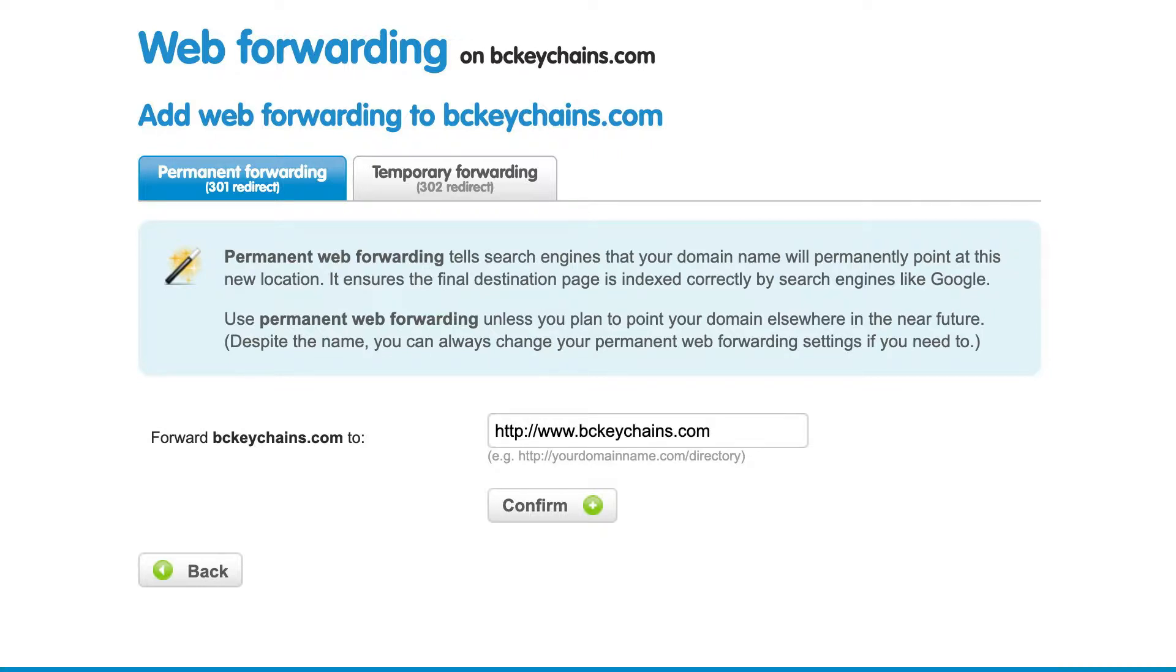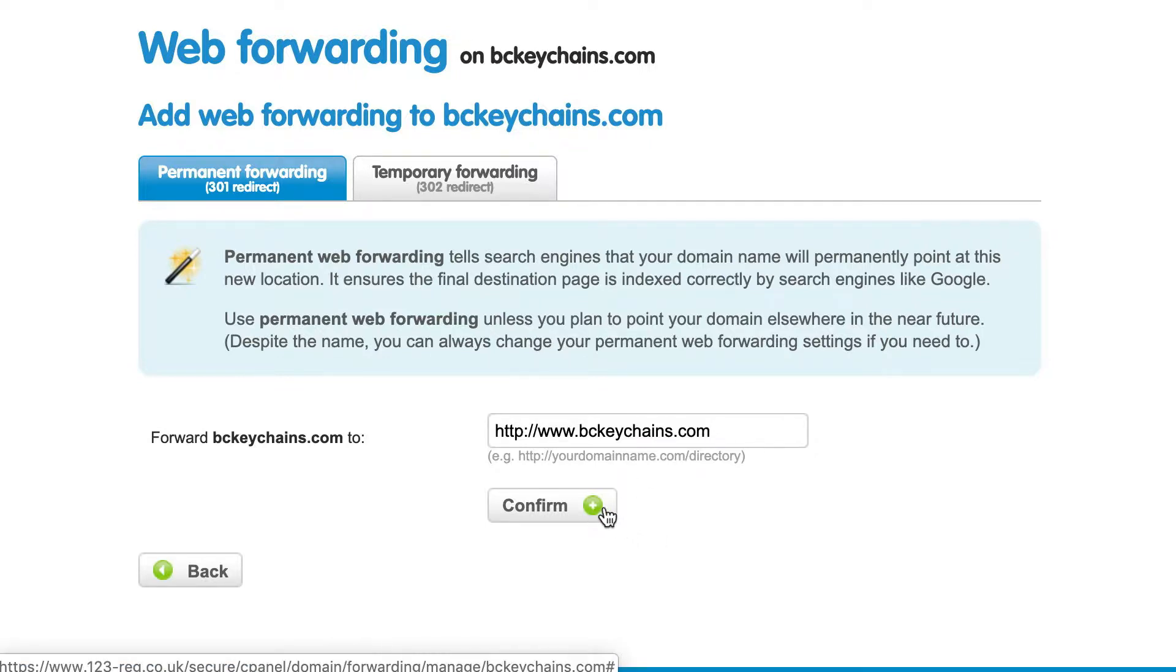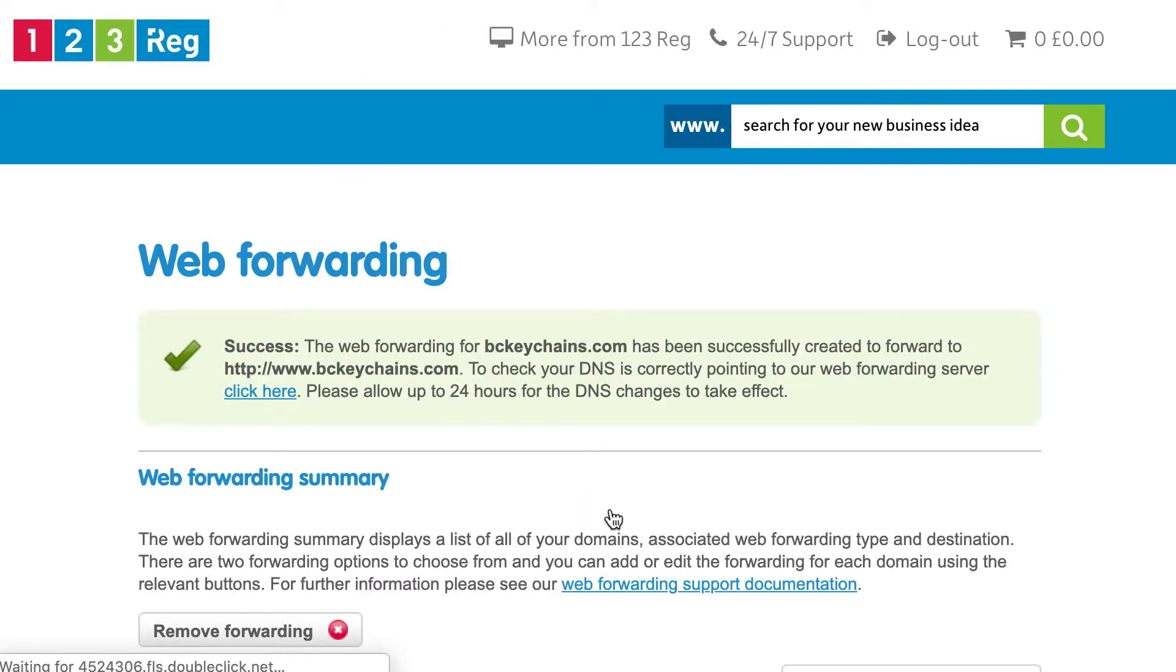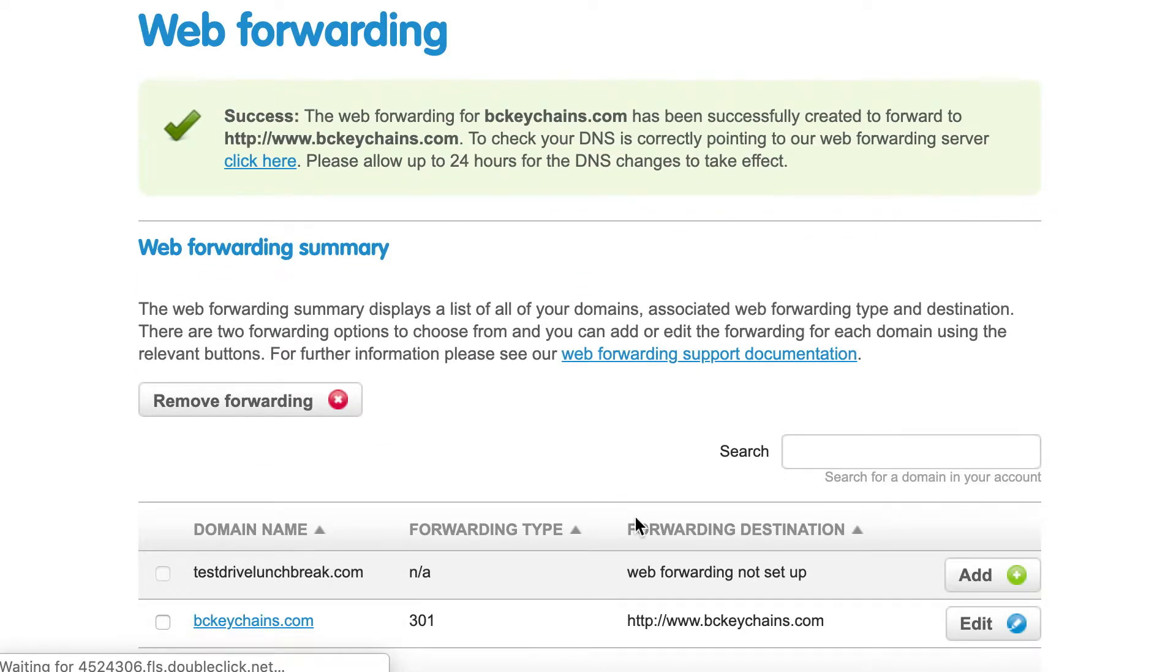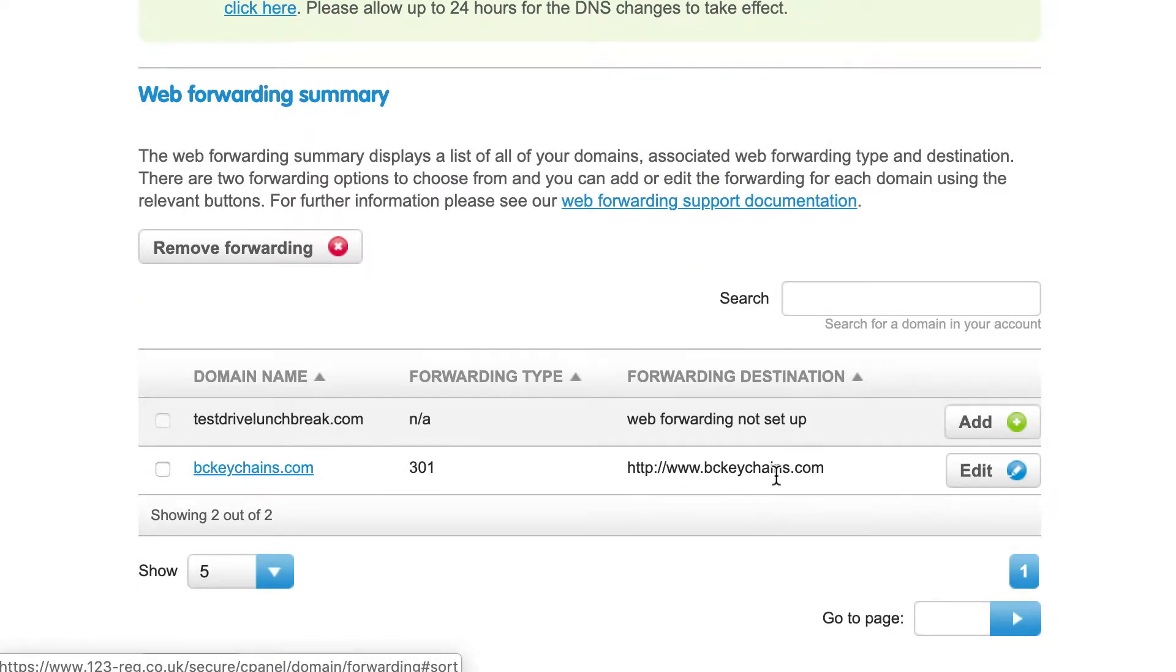You'll be entering whatever the www version of your custom domain is here, after which you can click on confirm. You should see that added. I'm all set up and good to go.